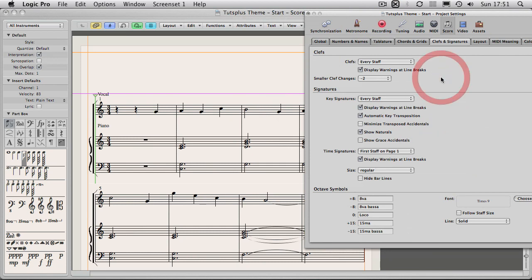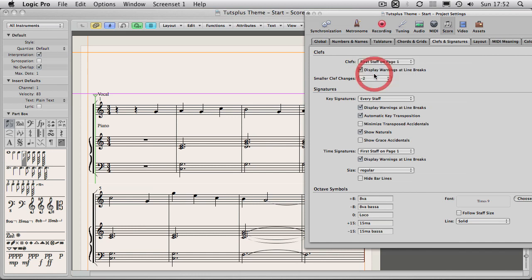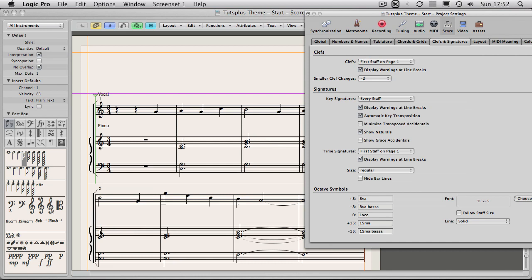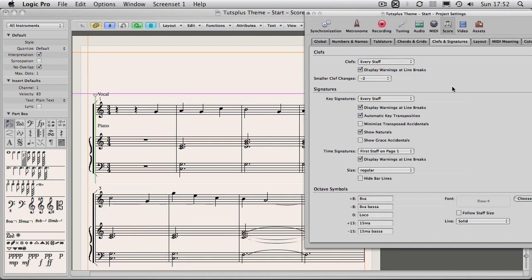So I'm pretty happy that this is pretty good. Just to give you an example of how this might change the layout, I could just say first off on page one, and you can see here that my clefs have disappeared. That's not necessarily a good thing, so let's re-enable that. So as for formatting, this is probably going to print out pretty well.